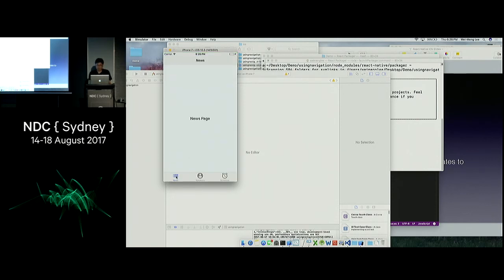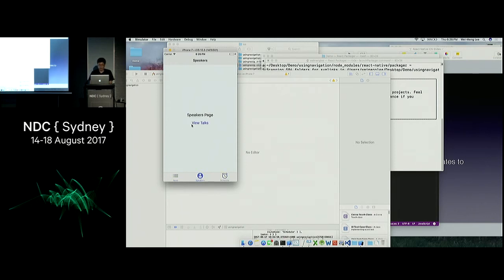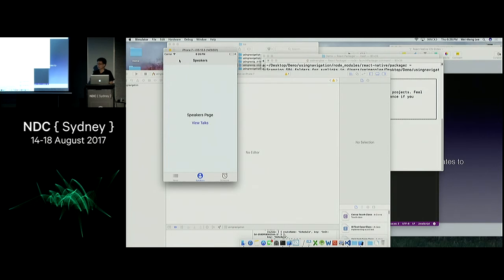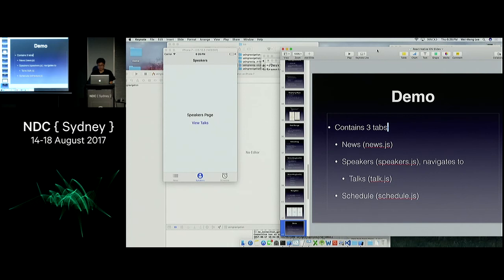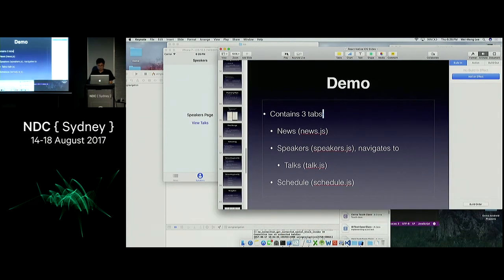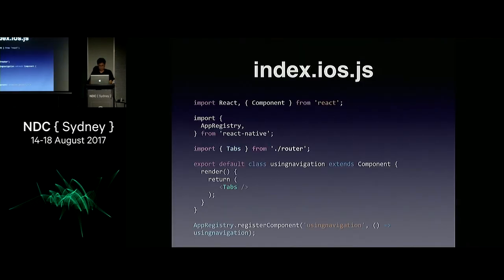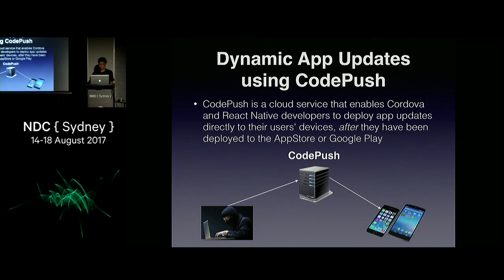Here is the navigation demo running — I have three tab pages. On the second tab page I can click this button, it navigates to the next page, and I can click back to go to my previous page. I'm going to skip through some things and show you something really cool: dynamic app updates using CodePush.